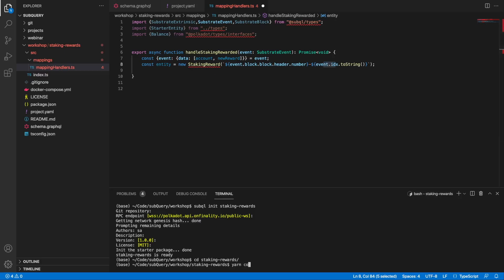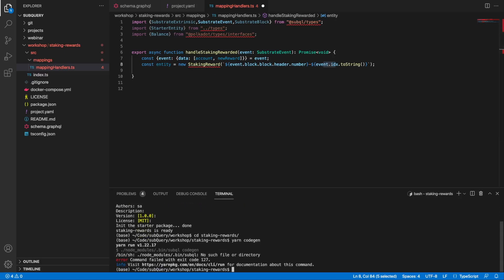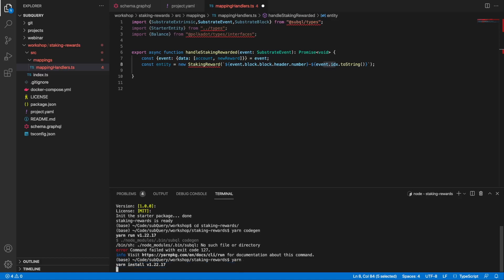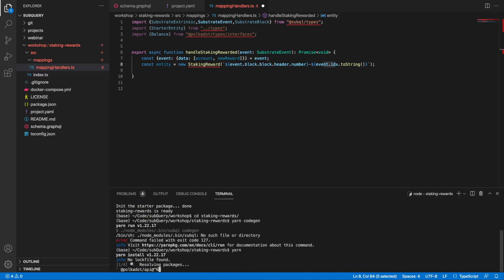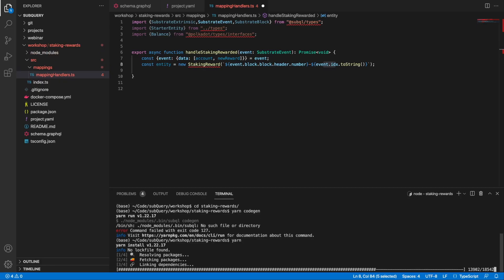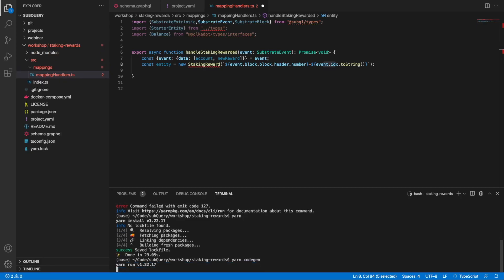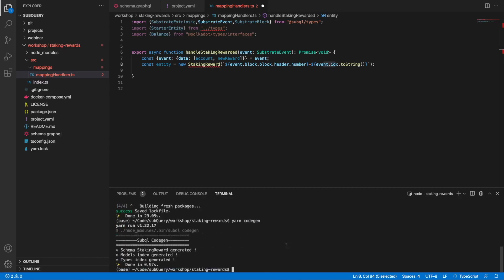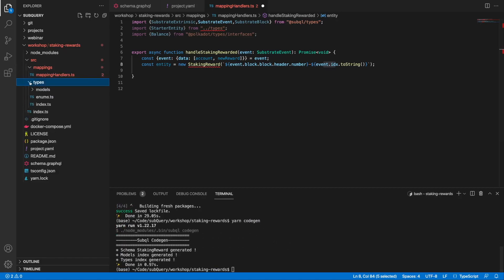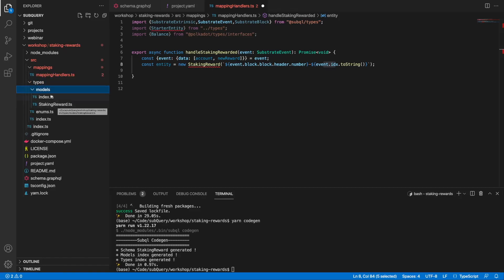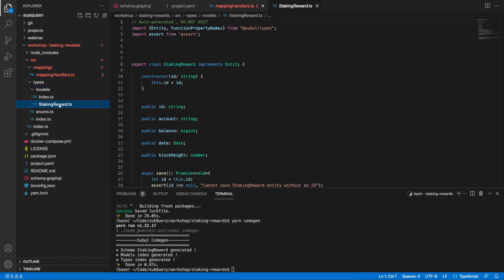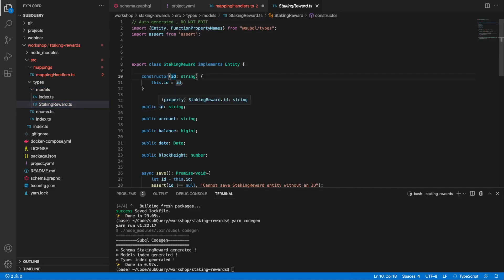I can show you what this means by first running yarn install, and now I can run yarn codegen. This is going to generate the TypeScript on the left hand side here, creating the StakingRewards TypeScript. If I open this, you'll see that the constructor here is the actual ID of type string, which is going to be my primary key.